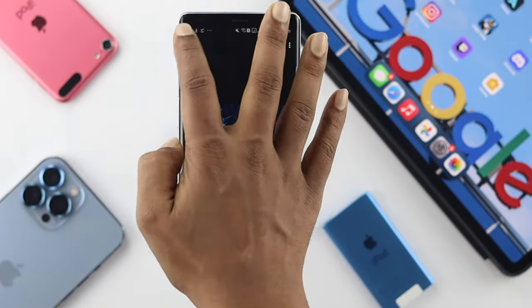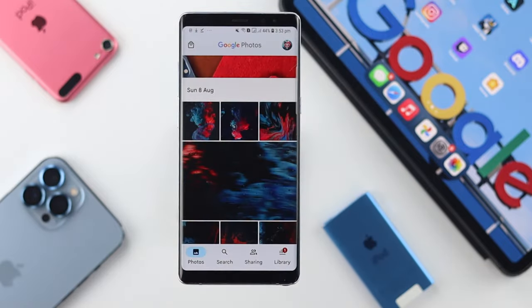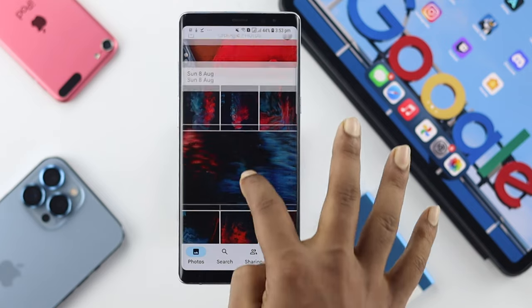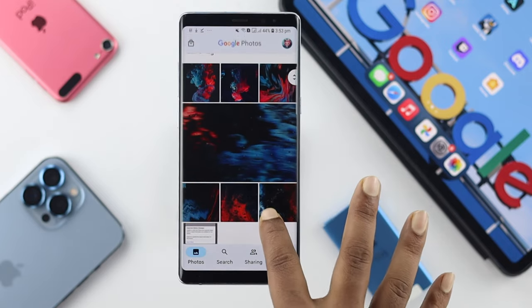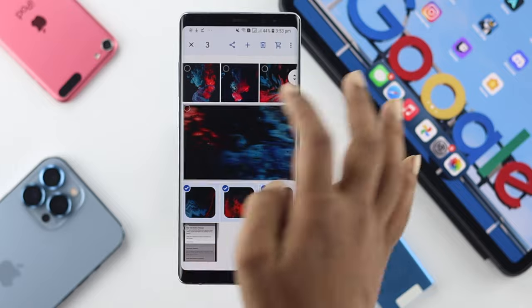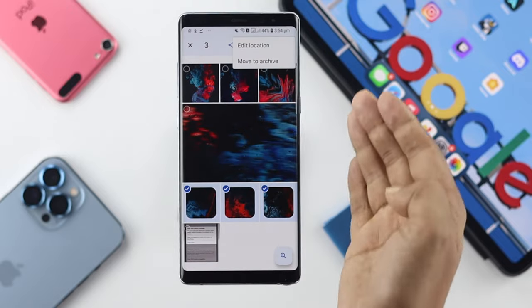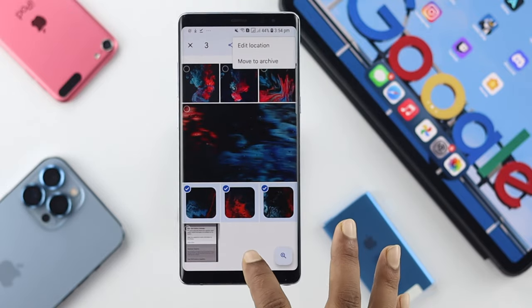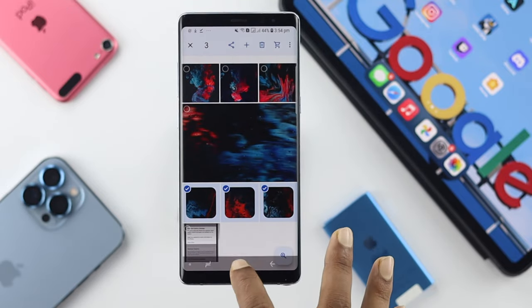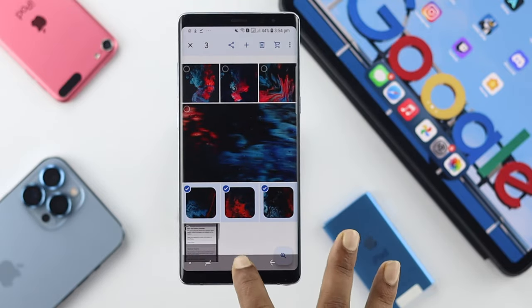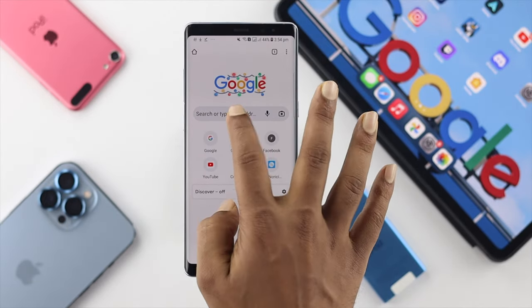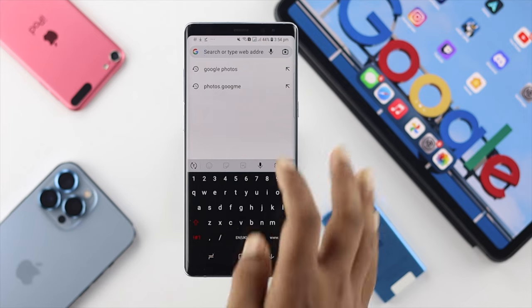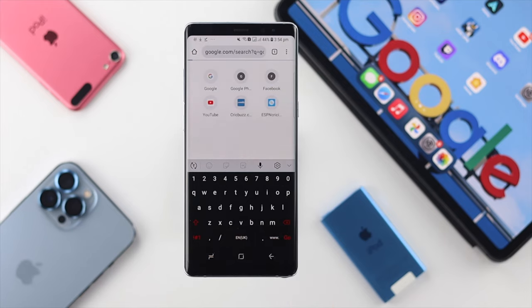To download all pictures, you need to be a little tricky, because there's actually no option available in the app to download all at once. Instead, open up Google Chrome, go to the search bar, and simply type Google Photos.